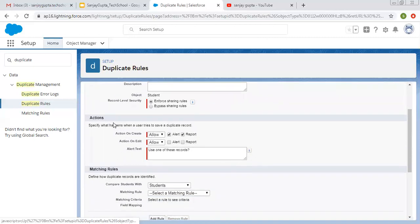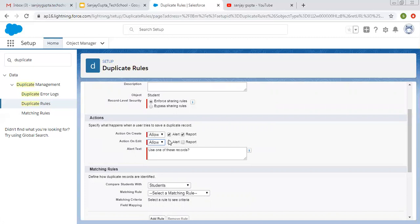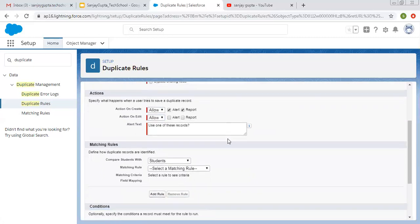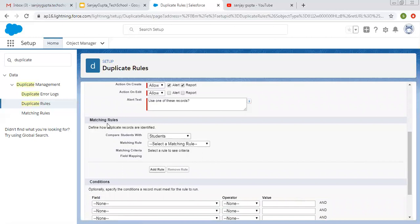Under the Actions section, you specify what happens when a user tries to save a duplicate record. On Create and Edit, you can choose to allow or block. You can also choose to show an alert and report by selecting these checkboxes. If you choose allow, an alert will be shown and the duplicate record will be created. I am selecting allow for now.